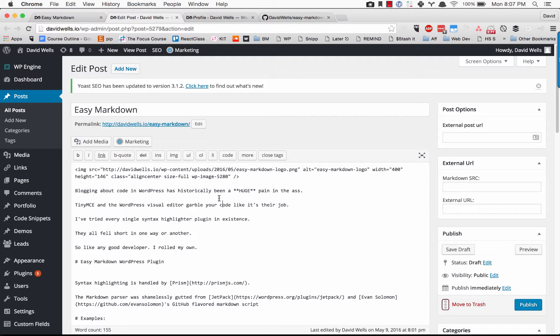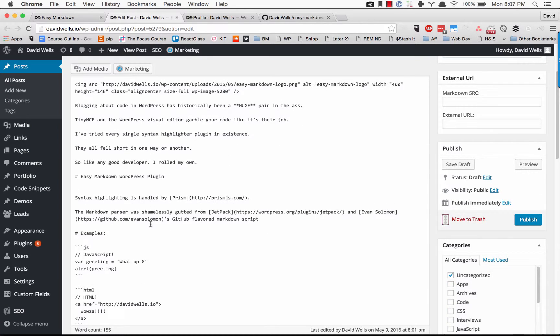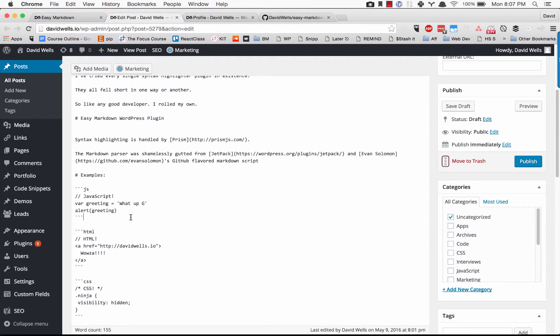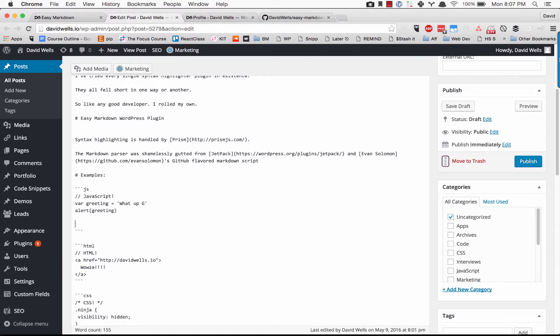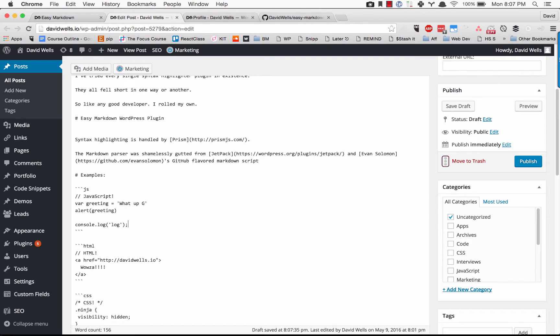You can simply just write in markdown and write in code as well. So I can put whatever I want here. This is GitHub flavored markdown for JavaScript: console.log("cool"). I'm gonna go ahead and save this draft.